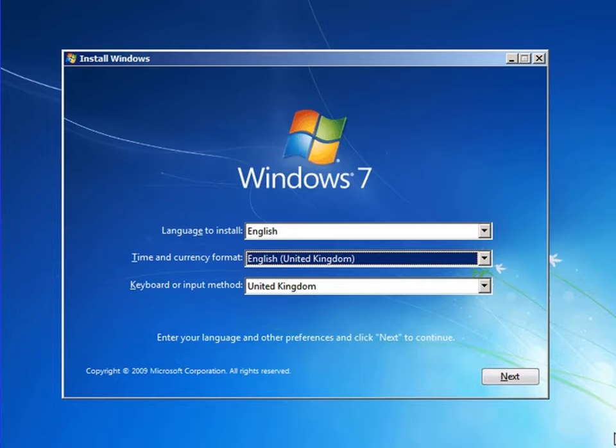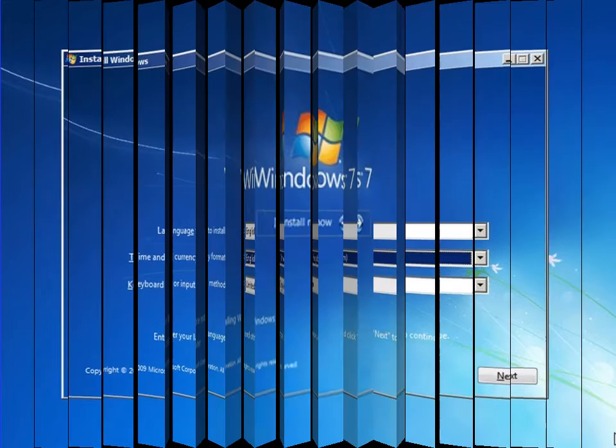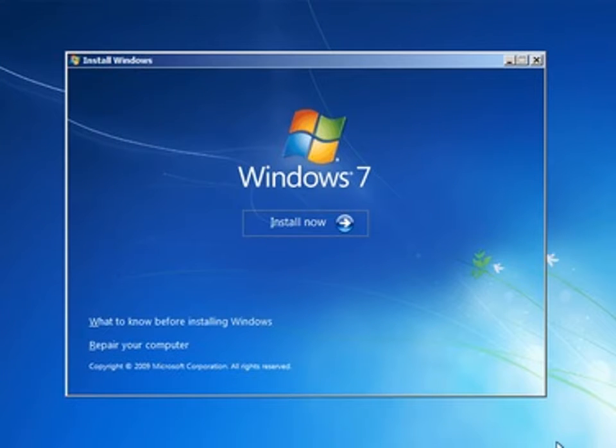A screen will appear on your computer for language selection. You have to select the language you want to install, English United Kingdom or USA, whatever you prefer. Select the language then click next. After that you will see the Windows 7 install now screen. Click on the install now button.